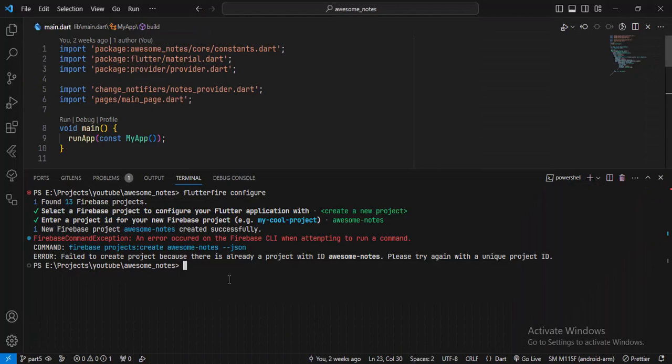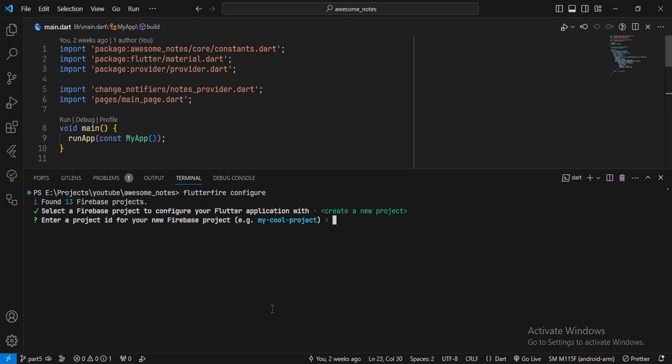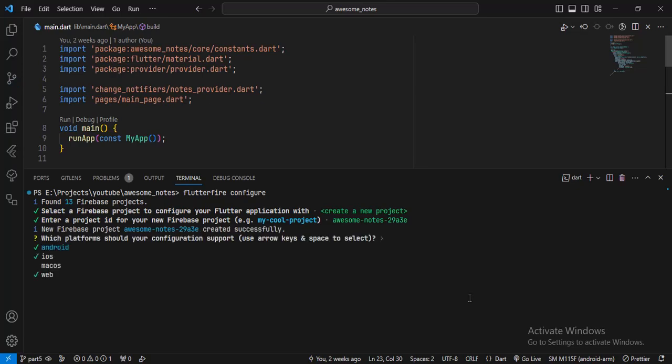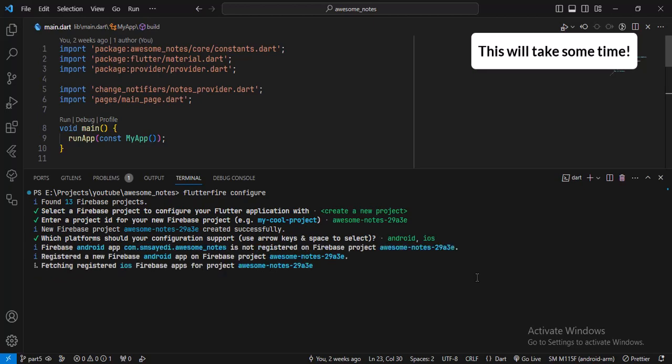Once again, run the FlutterFire configure command. Then choose the 'create new project' option. Now I'll paste the project ID that I copied before and hit enter. Now this will create me a Firebase project. Now it's time to select what platforms we want our project to support. By default, Android, iOS and web are selected, but you can select or deselect any of the platforms by using the arrow key and pressing space. For example, I don't want the web platform to support. I'll come to web using the arrow down key, press space and hit enter. It will first create an Android project and then a project for iOS.